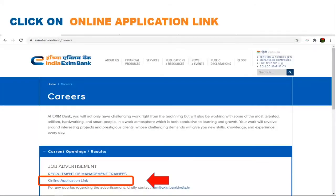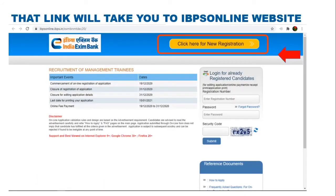After going through the notification completely, go back to this webpage and click on Online Application link. That link will take you to IBPS Online website.